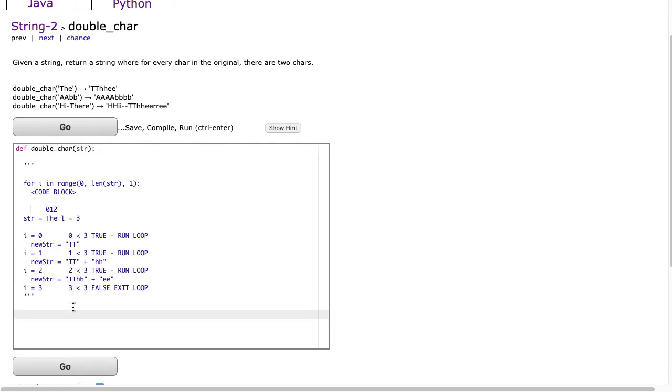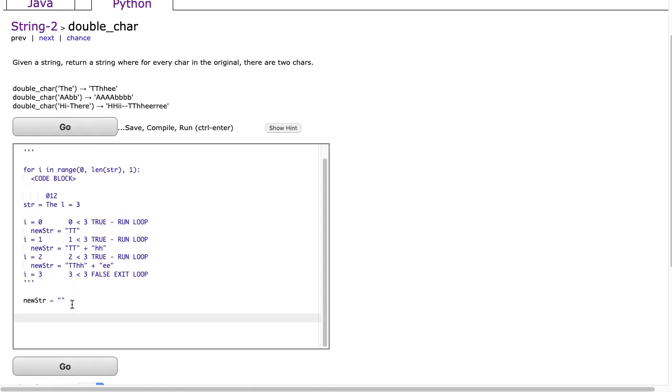To solve this problem we simply start off by making a new string and we make it empty. Now we'll write a loop that will go through every index. So for i in range(0, len(str), 1)...